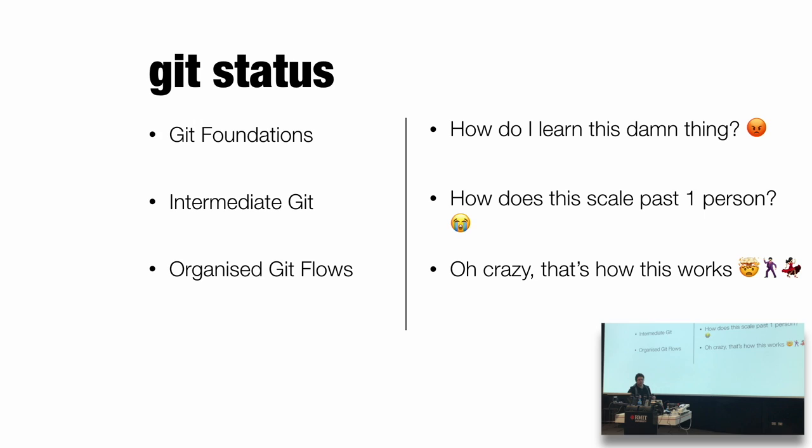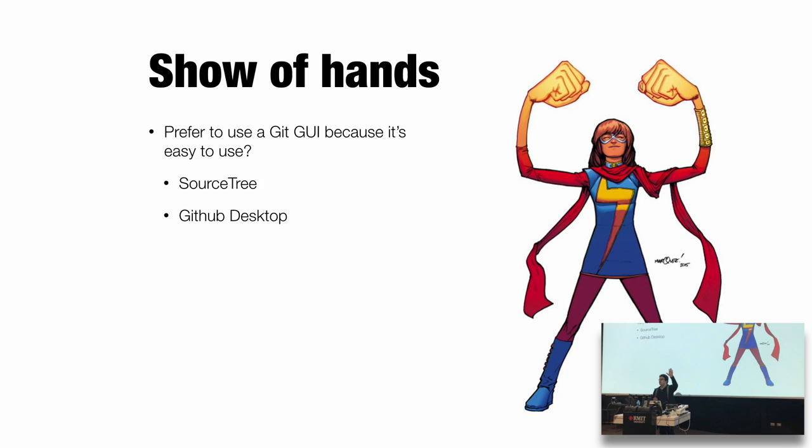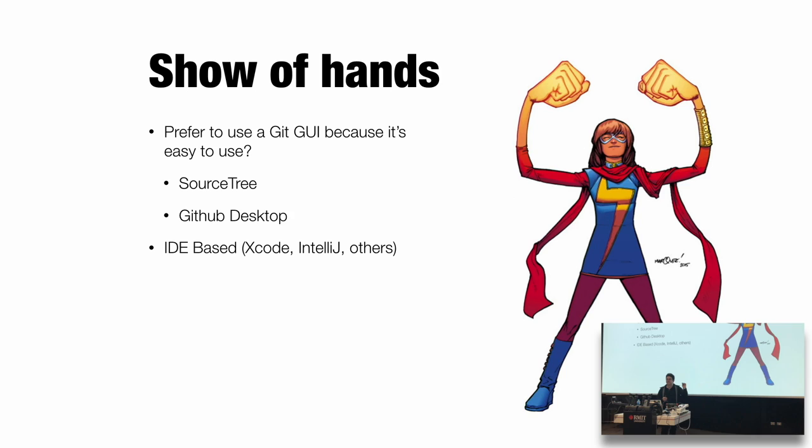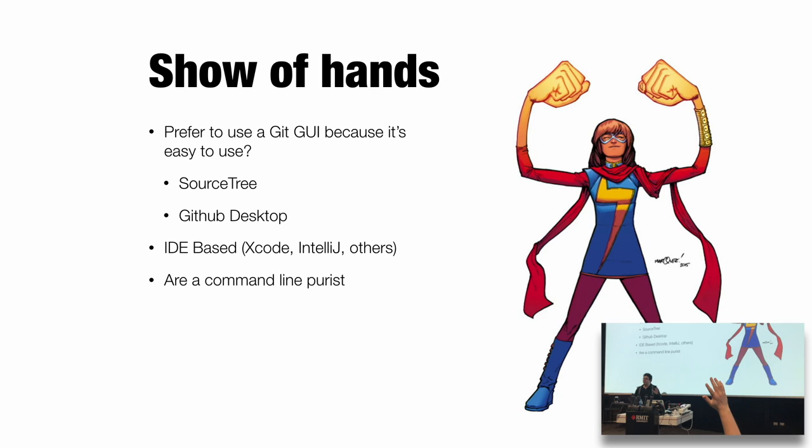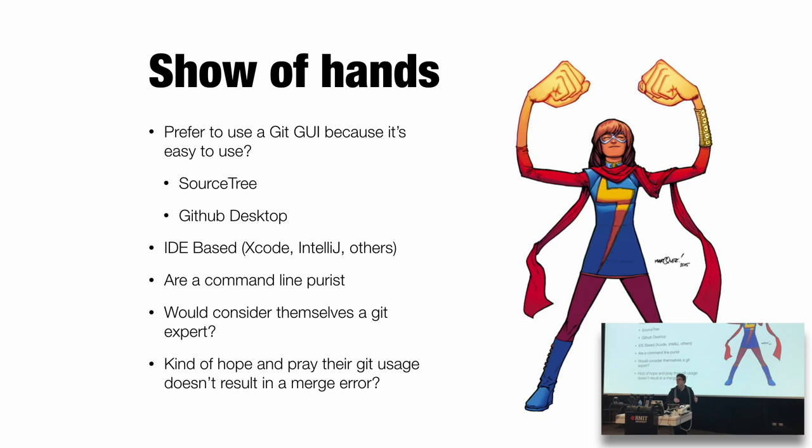So a quick show of hands. First, people who have hands, raise them please. That's a good start. Anyone who prefers a Git GUI, hands up? Half the room. Anyone IDE-based, Xcode? That's one and a half a person. Any command line purists in the room? About 40%, 35%. Who here is a Git expert? We've got two. So more people are Git experts than Xcode. Nice to know at an Apple developer conference. And who kind of hopes and prays that Git usage doesn't go into a merge error? We've got people, basically people with hands.